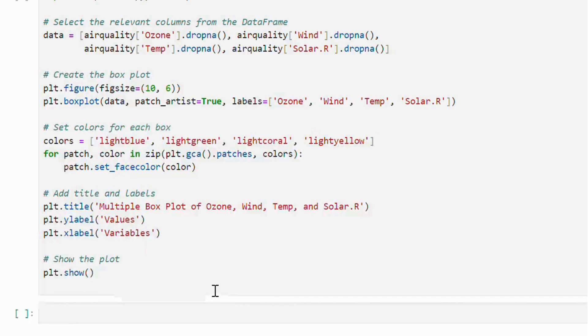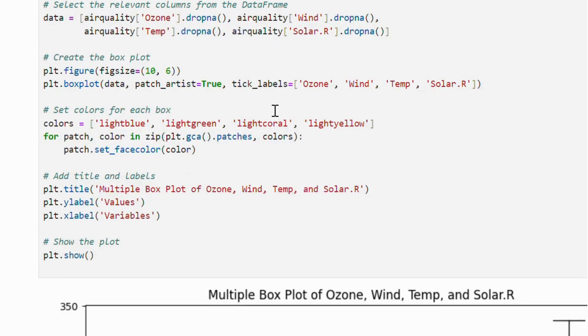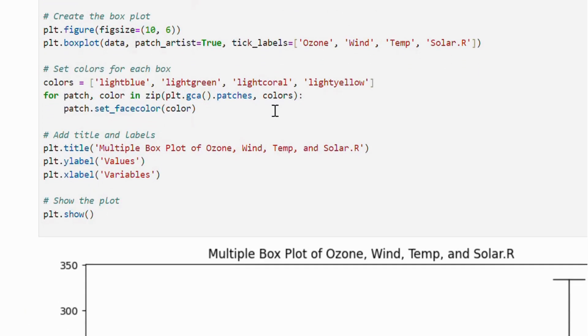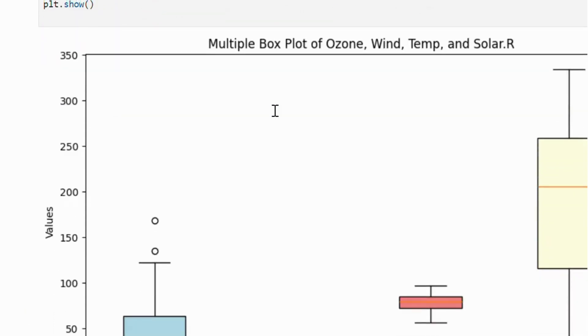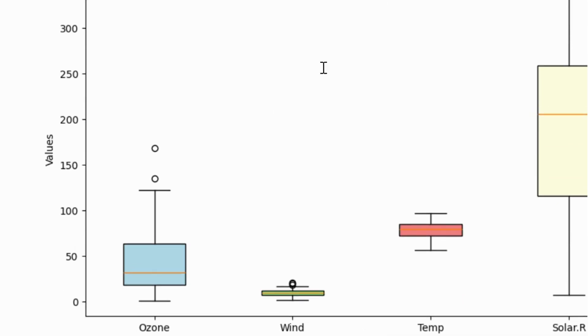Here is the result. This plot helps us analyze the distribution, spread, and outliers for each variable in one convenient visual.